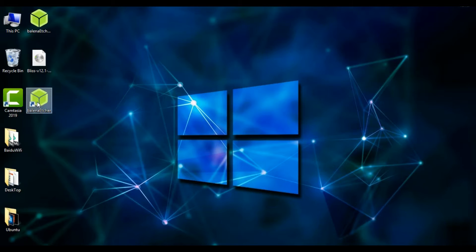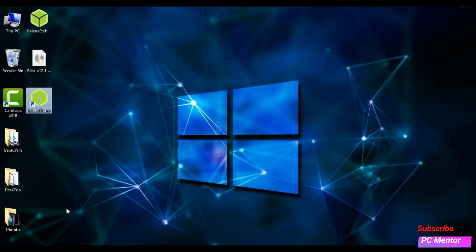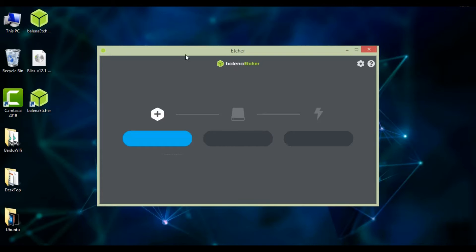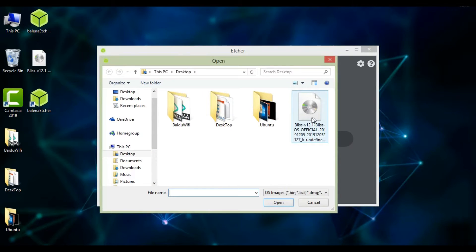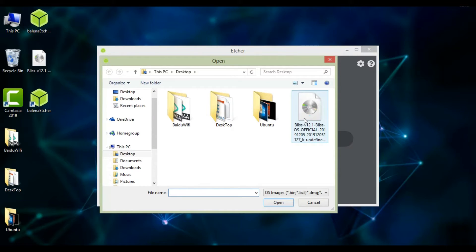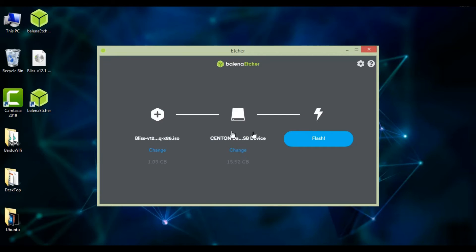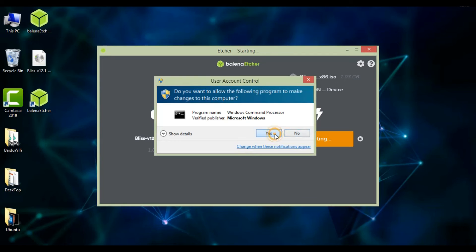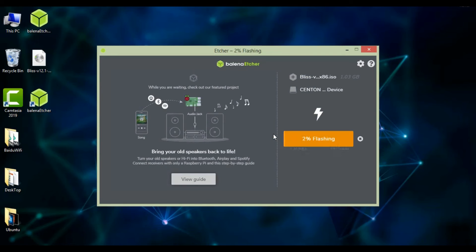I have already installed the flashing tool, now I'm just simply running it and here we go. Here you have to select the ISO image of the Blast OS 12 that we have recently downloaded, and once that image is added I simply click Start and the flashing will begin.